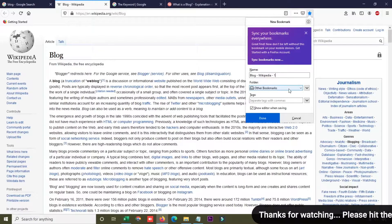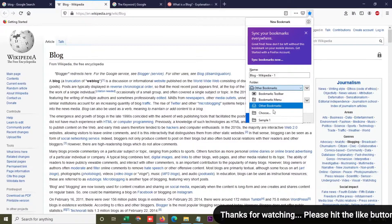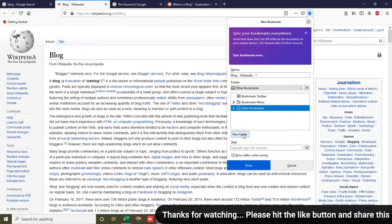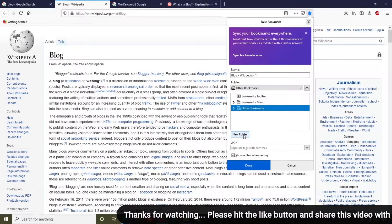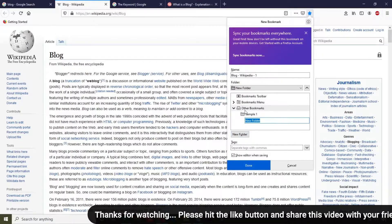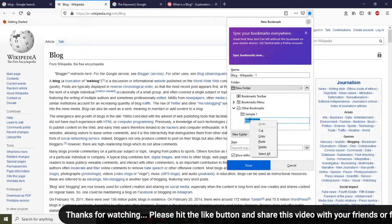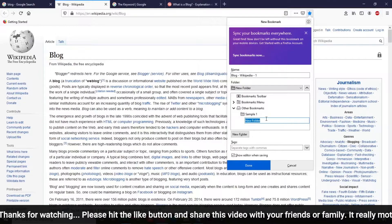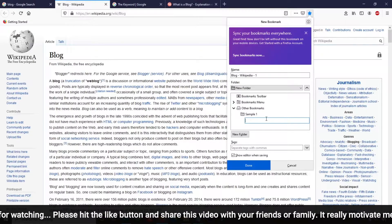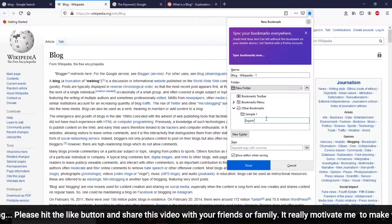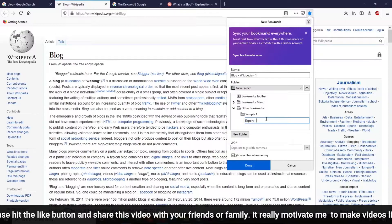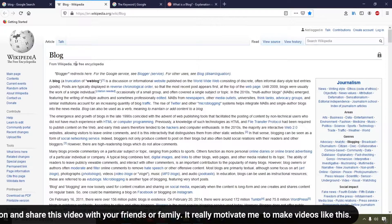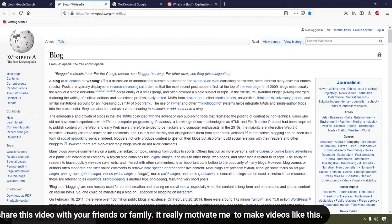The second option is the folder option — you can easily make a folder. Simply click on 'Choose Folder' and here you will get the option to create a new folder. Simply double-click to rename it, remove the default name, and add your own. I'm going to name it 'Export My Websites'. Then click the Done button and this website will be bookmarked into that folder.